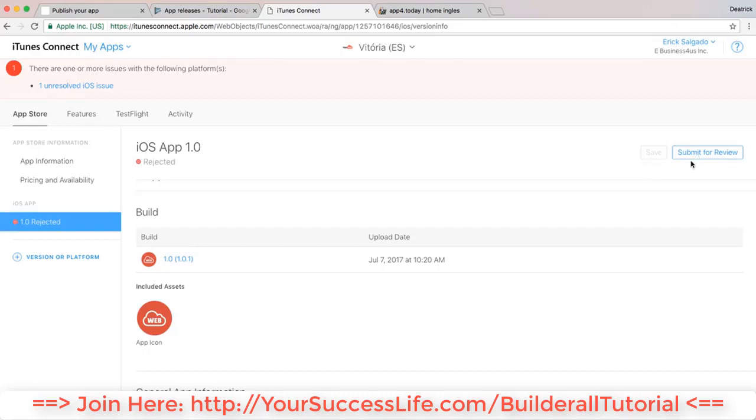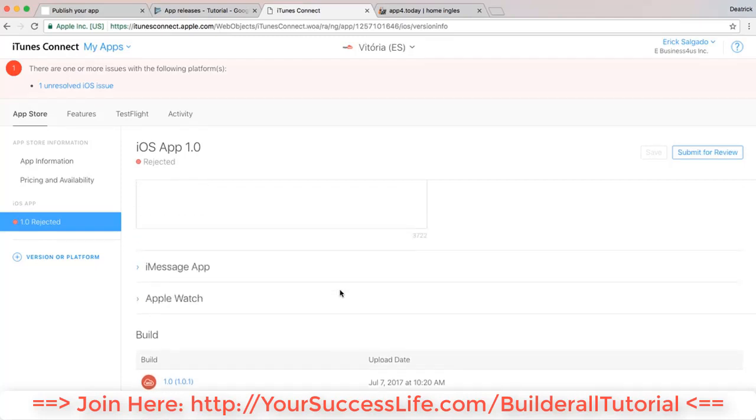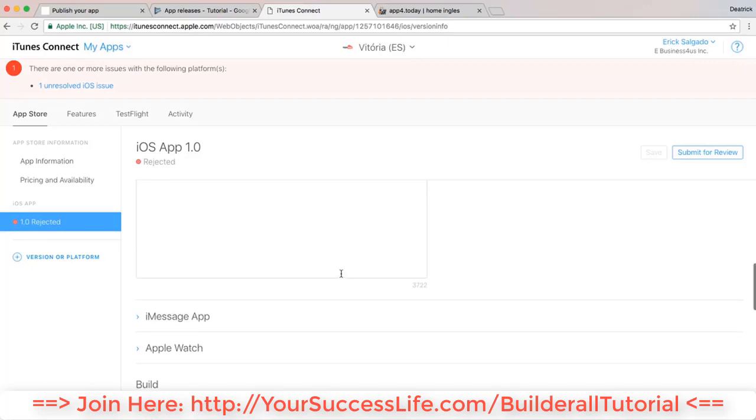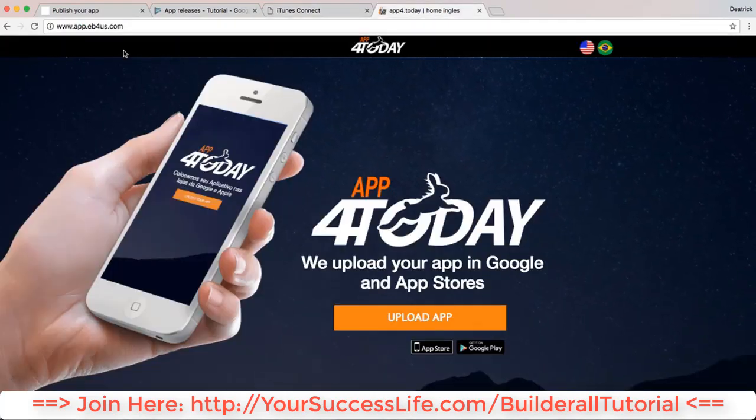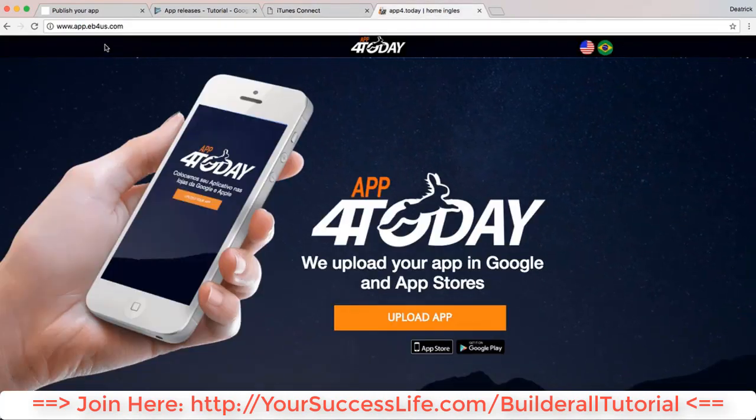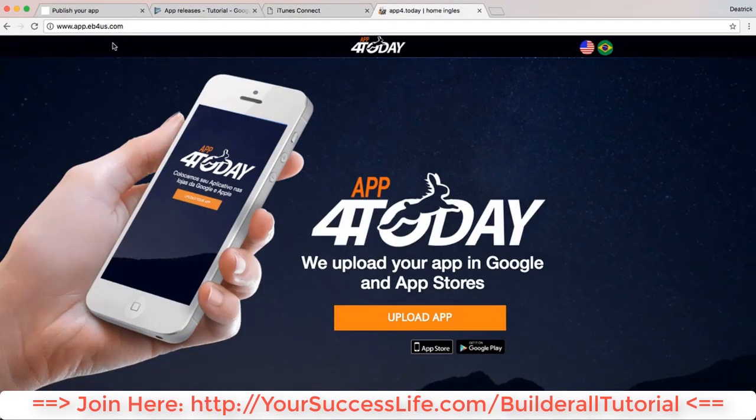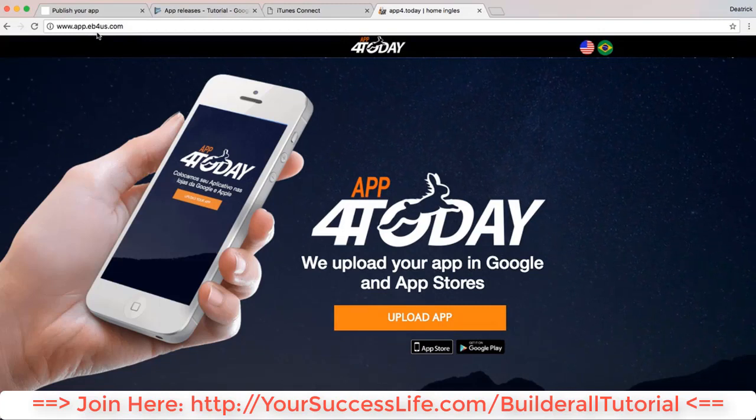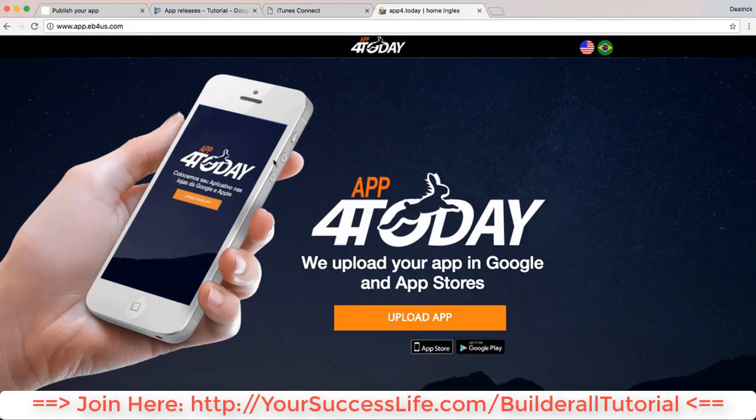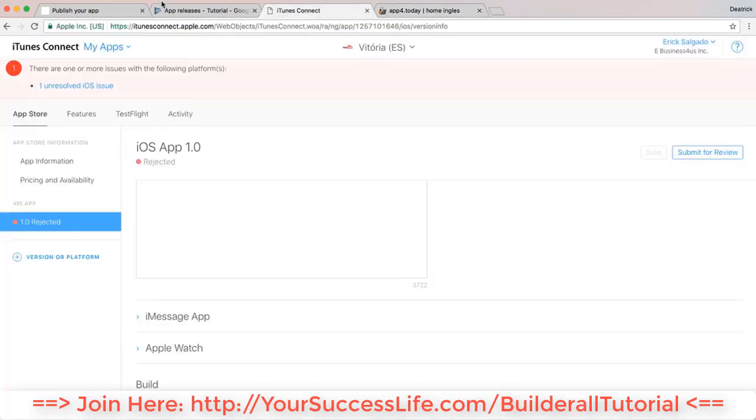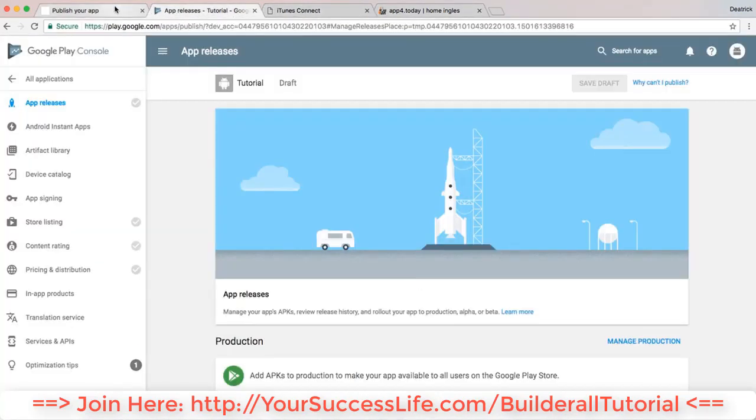You can follow the steps over there on the software - they have tutorials for you to see how you can actually upload it to iTunes. Or you can always go to a third-party company if you find one. The one we know that publishes apps for you is this one - app.eb4us. You can go ahead and check their website and contact them and they will publish the app for you.